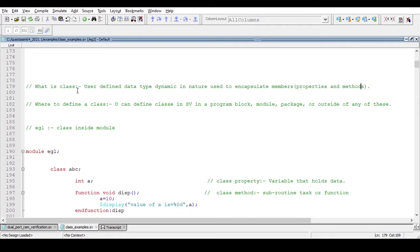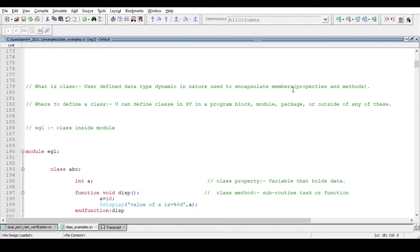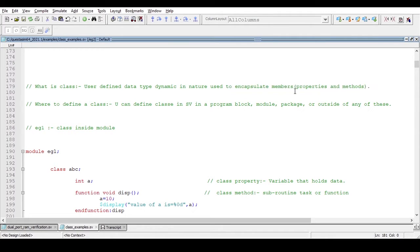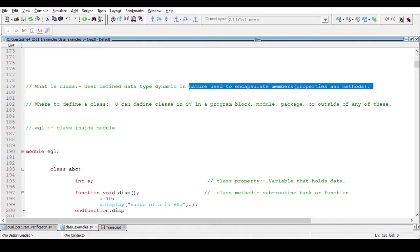The first question is: what is a class? A class is a user-defined data type which is dynamic in nature and used to encapsulate members. The members are properties and methods — we will see what properties and methods are. So to repeat: class is a user-defined data type, dynamic in nature, and used to encapsulate members like properties and methods.